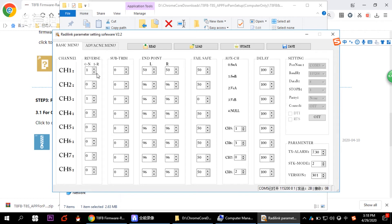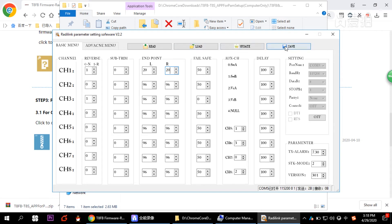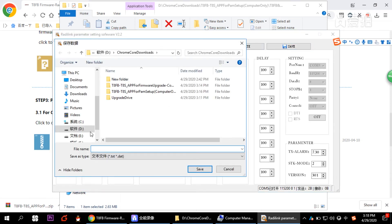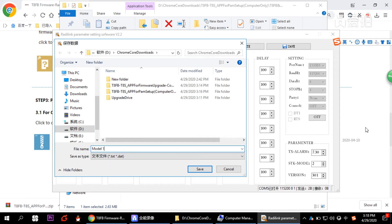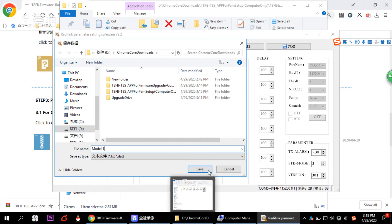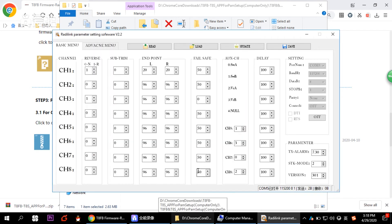Whenever you click Read, you'll hear a beep sound from the transmitter. Let's try modifying some data. After making your changes, click Save to save the settings as a file — for example, save it as Model One.